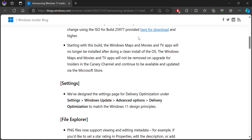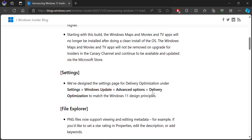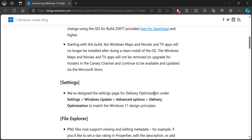With this update, Windows Maps, Movies, TVM, and Apps will not be installed after installation. However, if you already have these applications and you are updating, then you can still update your application before you make the store.